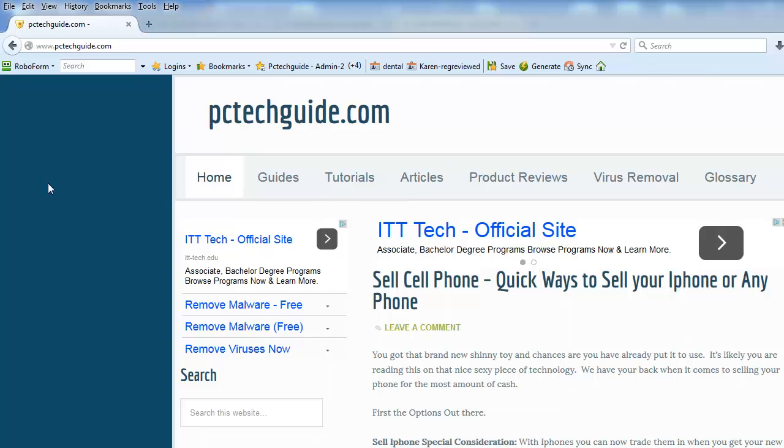Hi, this is Jacob with PCTechGuide.com and today we're going to be showing you what to do when a toolbar disappears on you in Firefox and this is something that happens quite often.